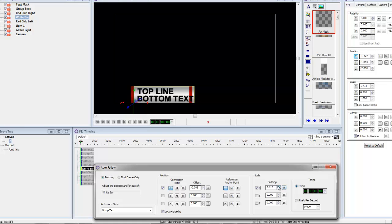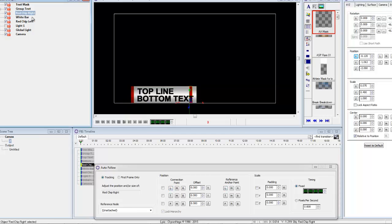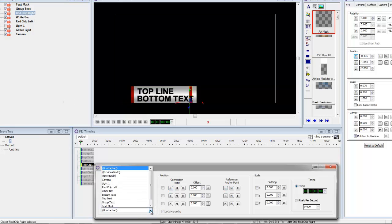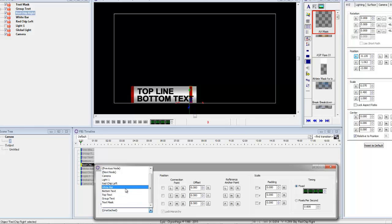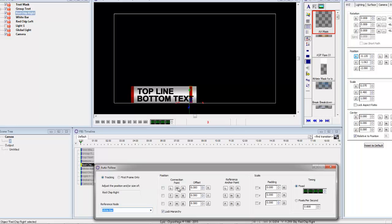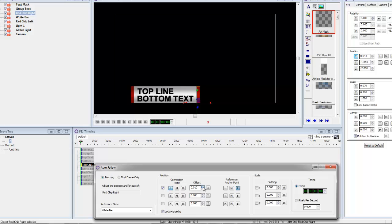Now we go to the red chip, right, and we can make that auto-follow the white bar. We can make it auto-follow the text too, but let's do the white bar. And the connection point is on the left, but the reference point is on the right. So we move that to the edge.